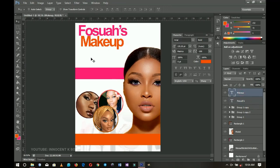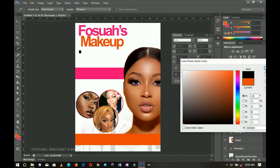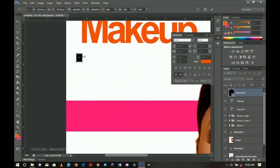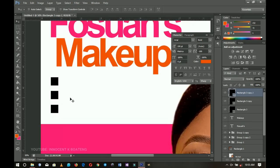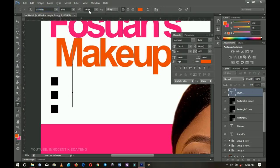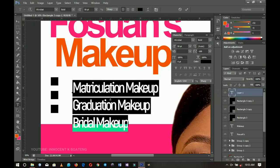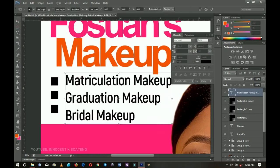I'm going to write the services the client offers. I draw a small rectangle using the rectangle tool, change its color to black, and make about three duplicates of it. Then I add text — services like graduation, bridal, and matriculation makeup. I use the Acrobat font at around size 50 and set the color to black, then open up the tracking a little bit.